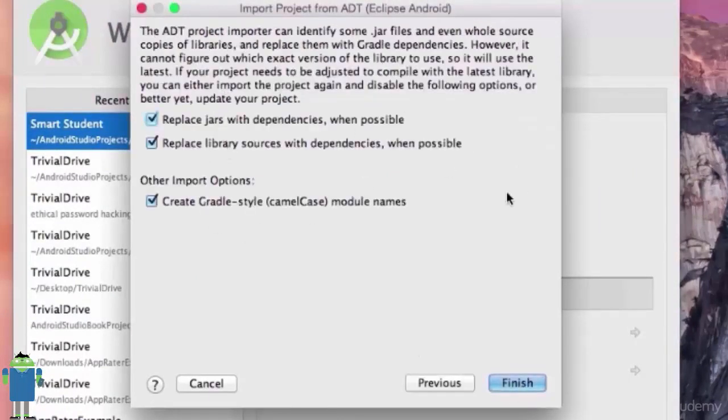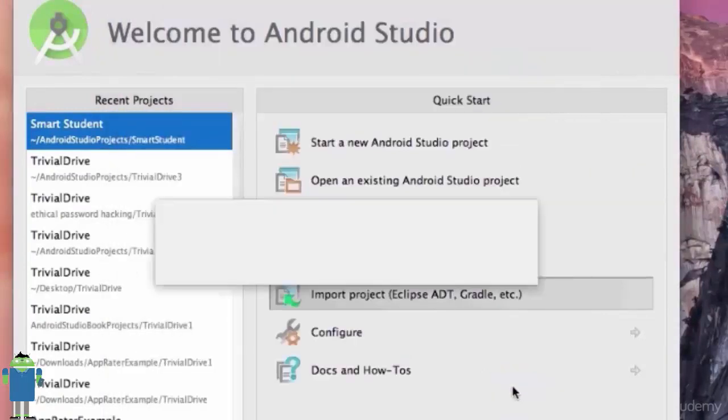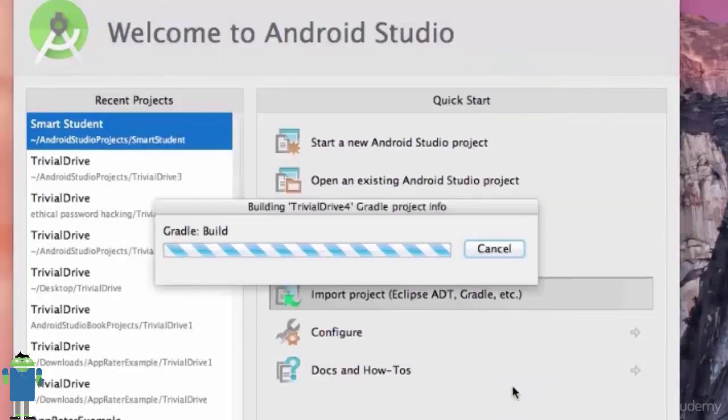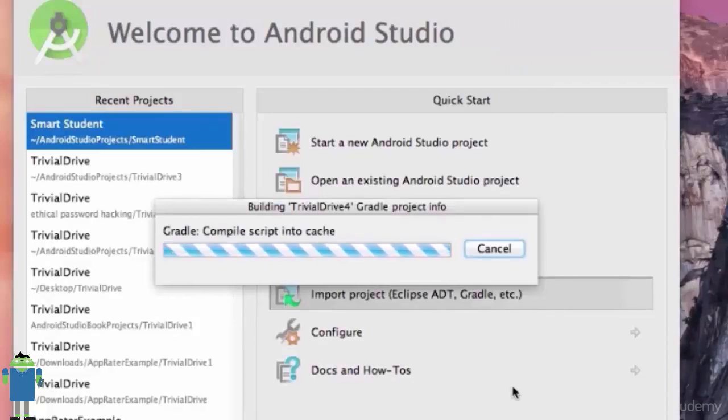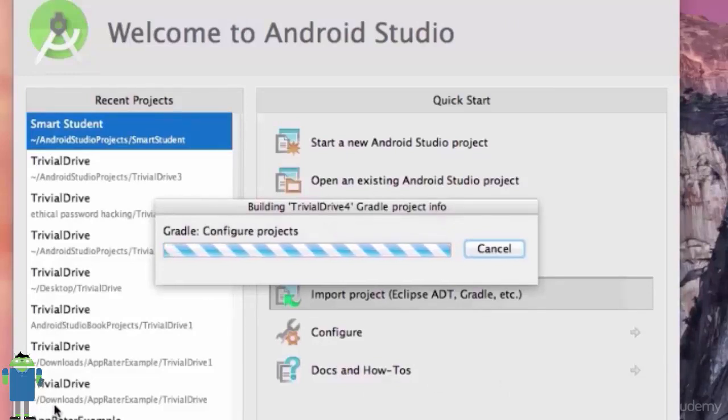The destination, let it be whatever it may be. Yours may be Trivial Drive. Just go next and finish it up. It will take time to import the project.